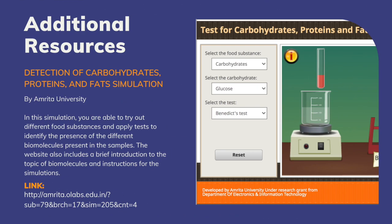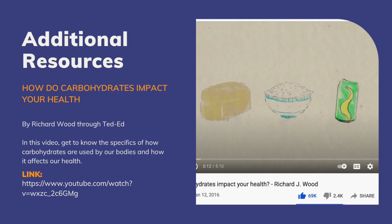For additional resources, you may try out this simulation by Amrita University on detection of carbohydrates, proteins, and fats. In this simulation, you'll be able to try out different food substances and apply tests to them to identify the presence of different biomolecules. The website also includes a brief introduction to biomolecules and instructions for the simulations and real-life laboratory setups. The link for this simulation will be posted below. For further understanding on how carbohydrates impact your health, you may watch the video by Richard Wood posted by TED-Ed. The link to this video will also be posted below.